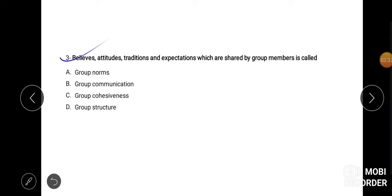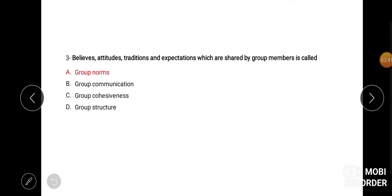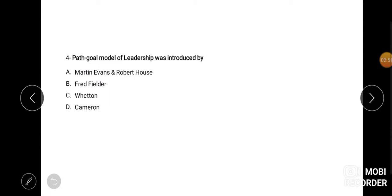Third question bolta hai, beliefs, attitude, traditions and expectations which are shared by the group members is called group norms, group communication, group cohesiveness, group structure. The correct answer is group norms. Group norms ke andar aata hai beliefs, attitude, traditions and expectations, jo ki hum group ke saath share karte hain, jo group share karta hai, theek hai?